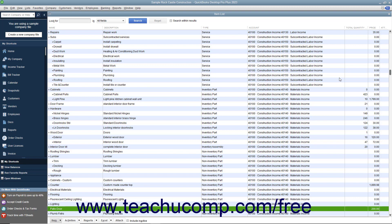You can associate price levels with specific customers, so each time you create a sales form for that customer, QuickBooks will then use the appropriate price level when calculating rates and amounts for line items within sales forms for the selected customer.